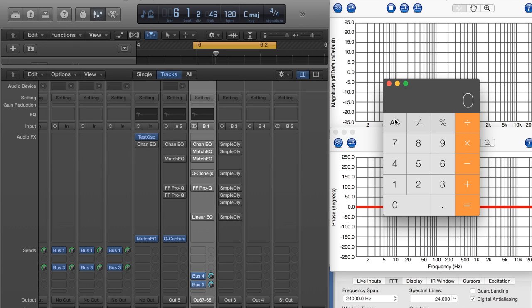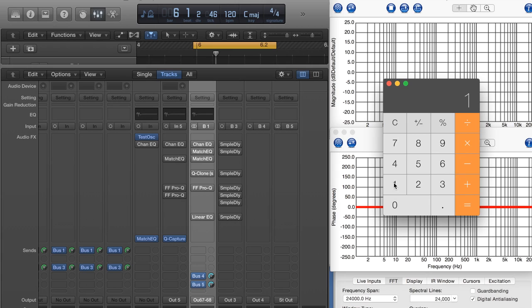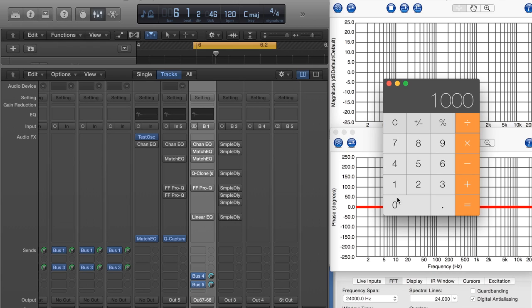Also, sound travels about 1.13 feet every millisecond. We can find this out by taking 1,130 and dividing it by 1,000 milliseconds, 1.13 feet.